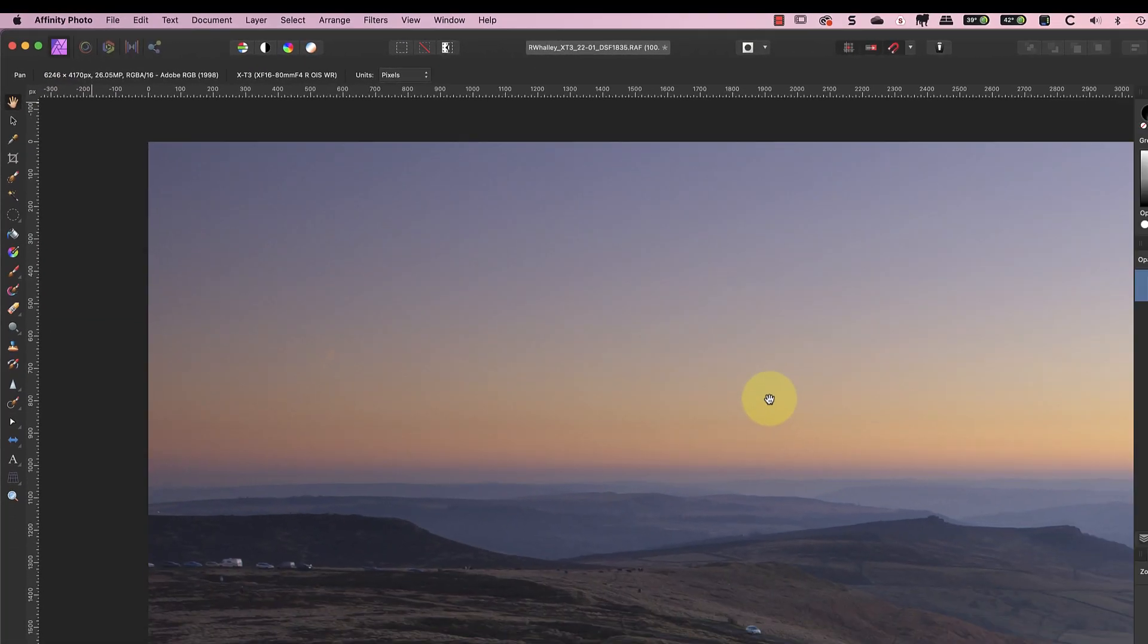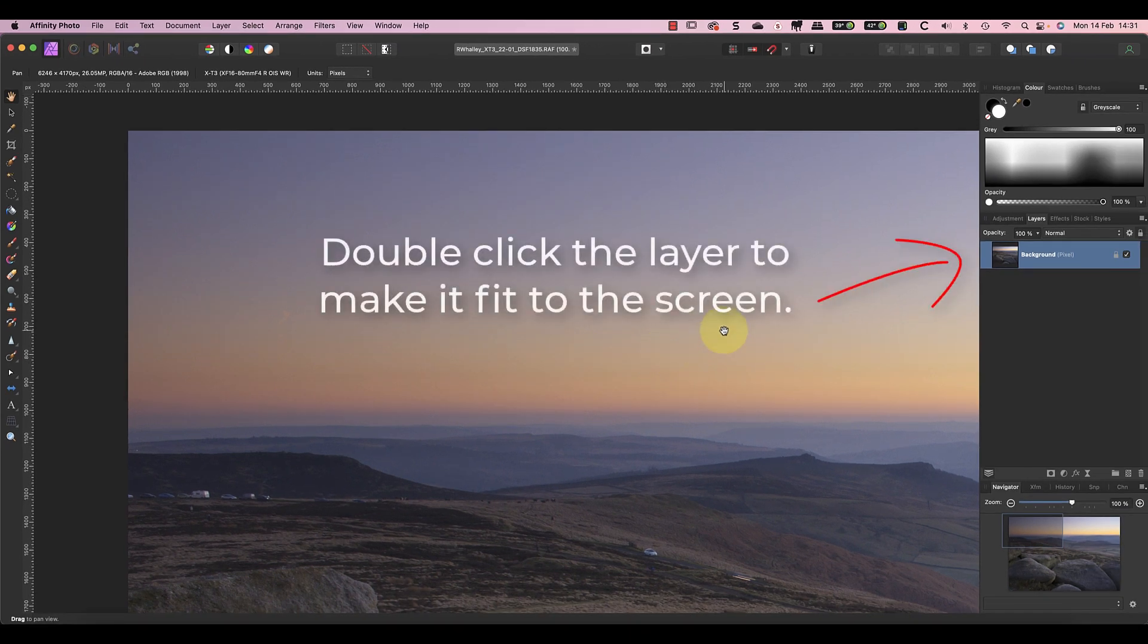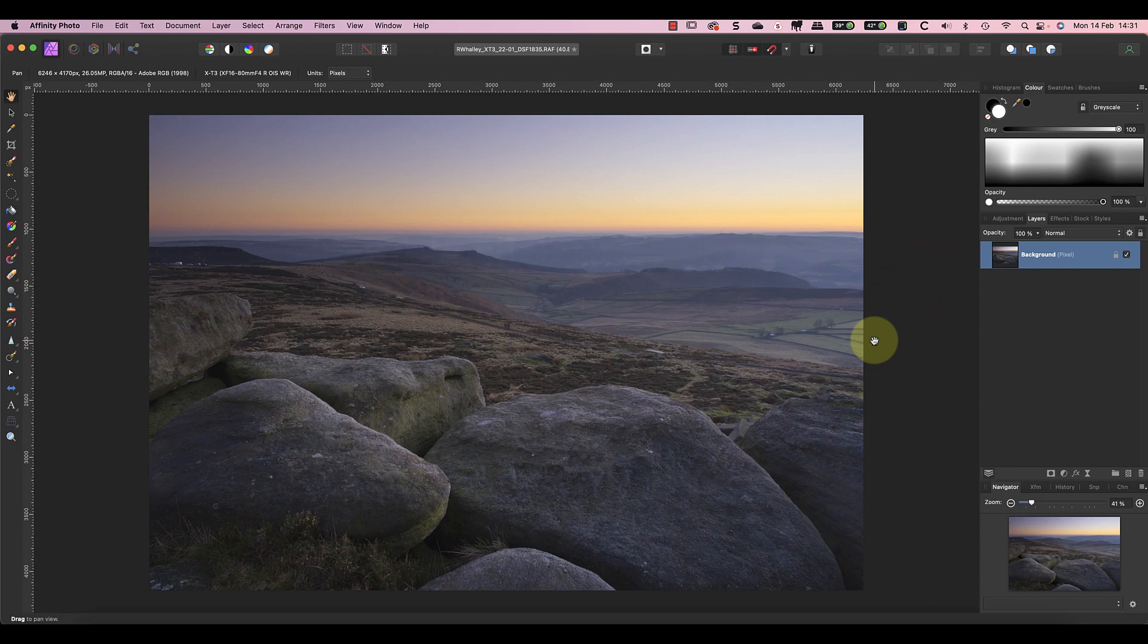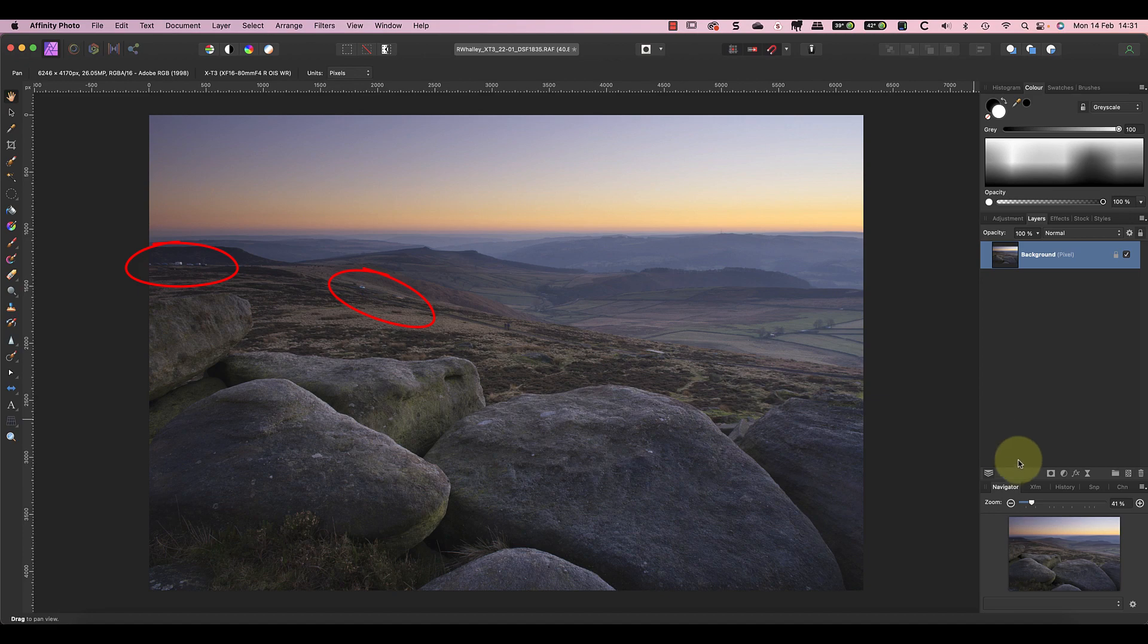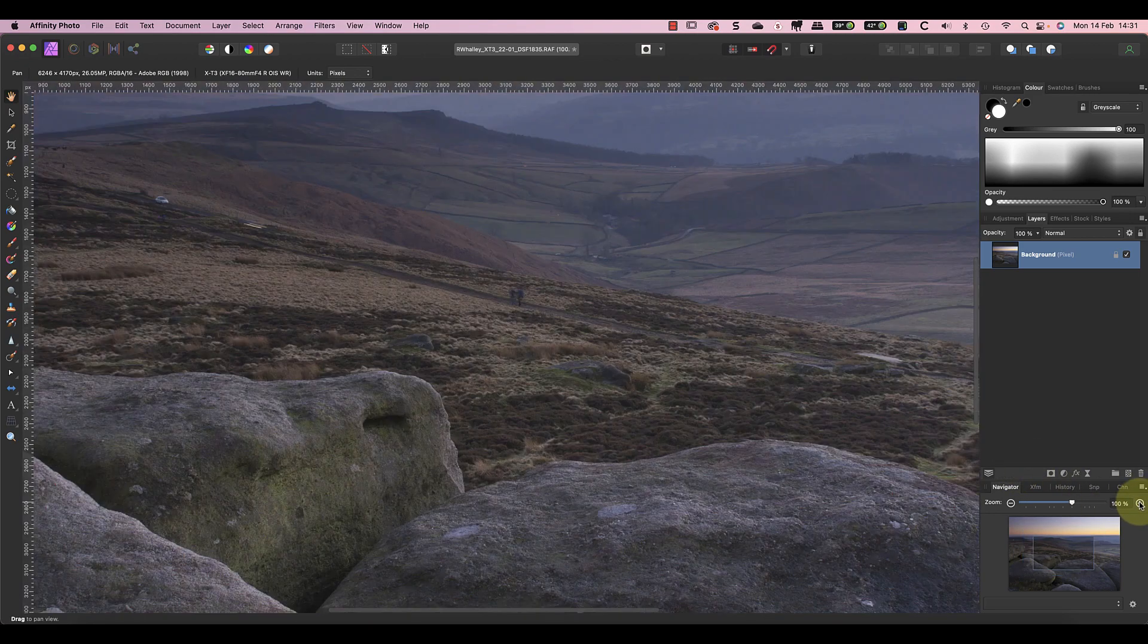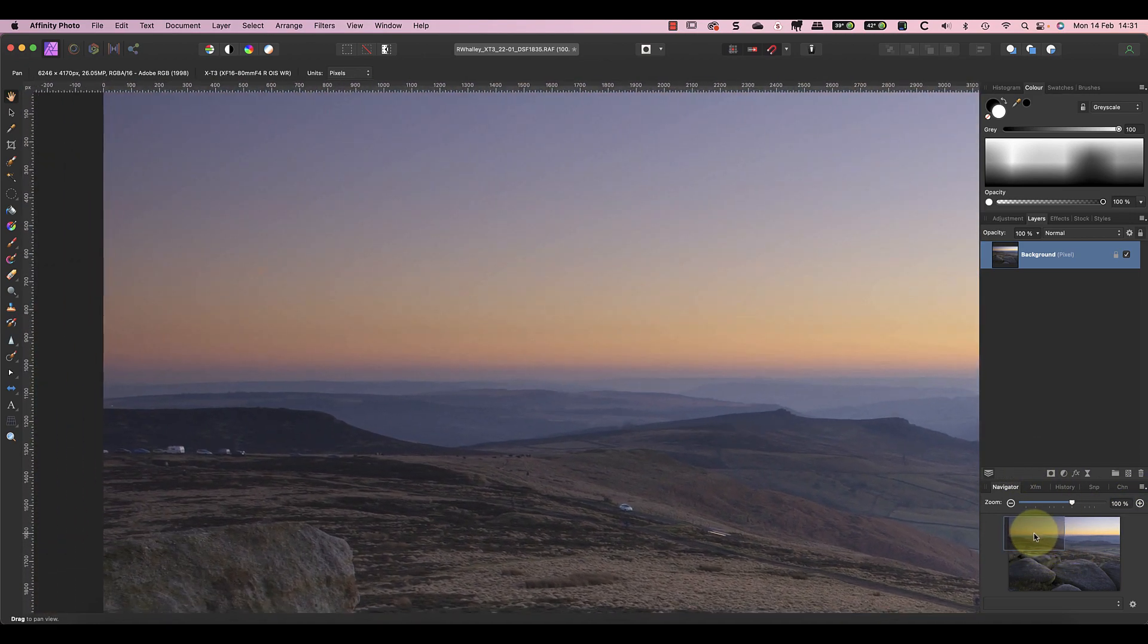This produces a new image from the raw file using my settings and it switches me into the Photo Persona to continue editing. The first task is to remove some of the parked cars you can see in the distance and on the road. Over on the left side of the image you can see that there are several parked cars that need to be removed.